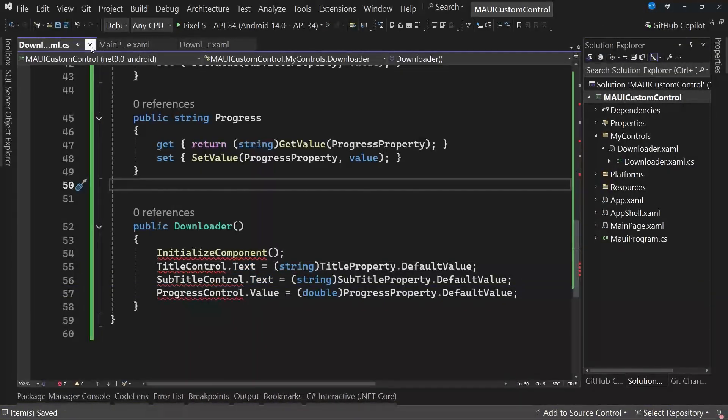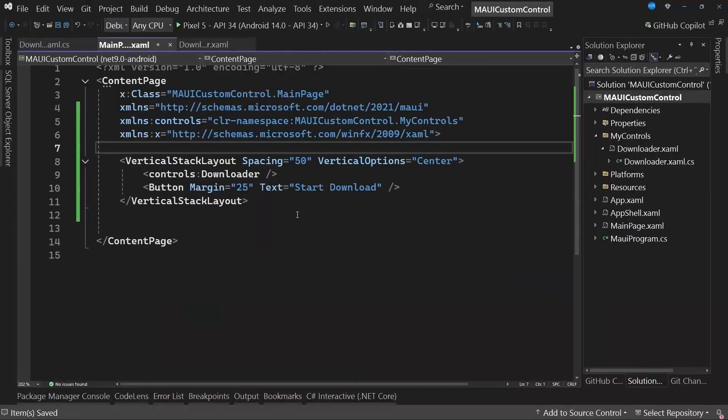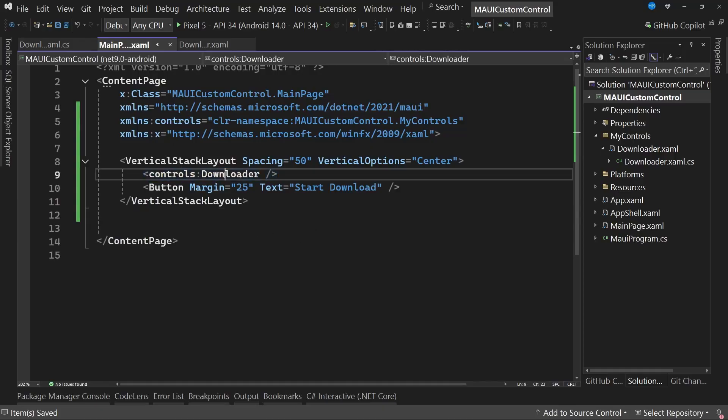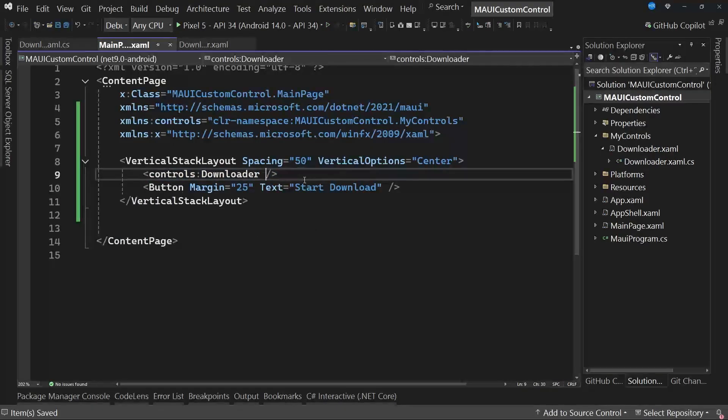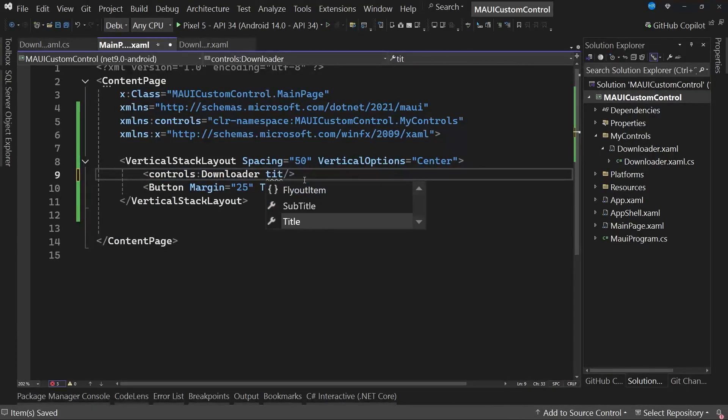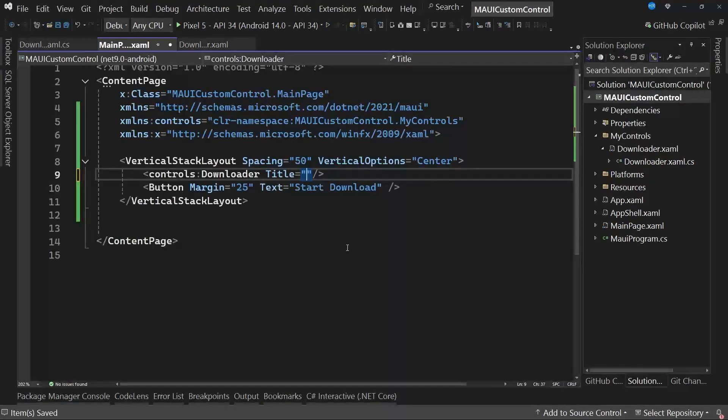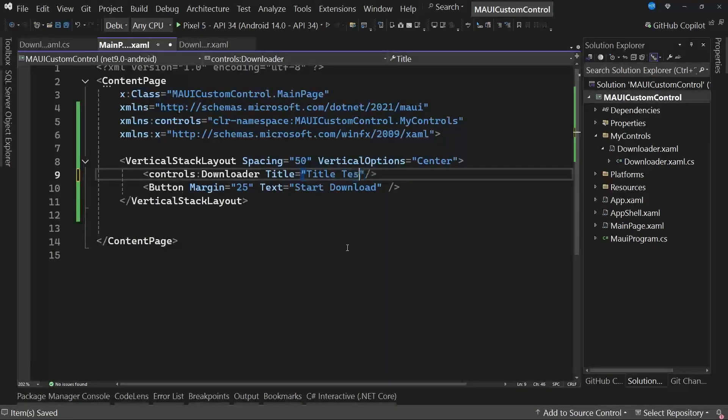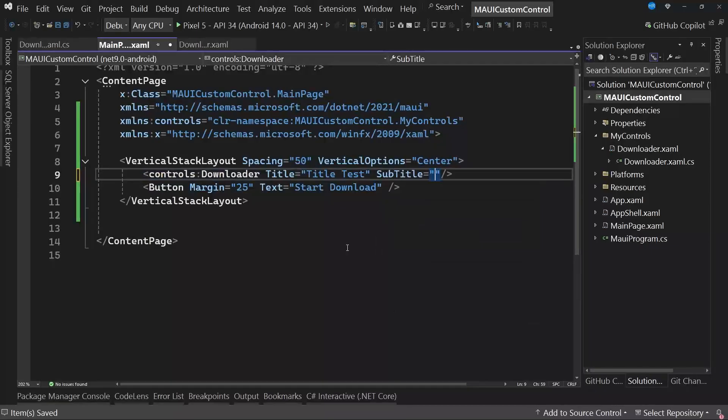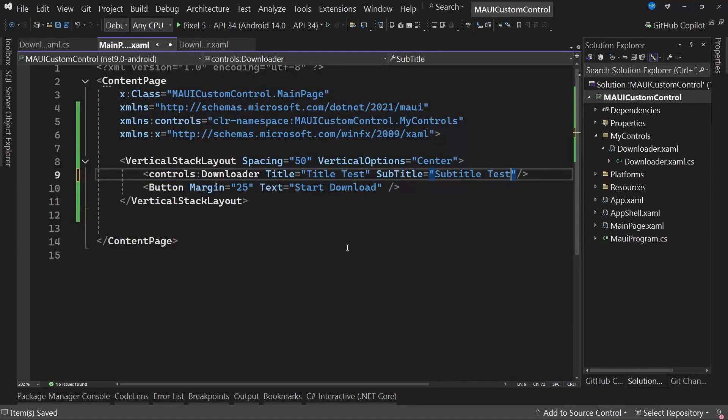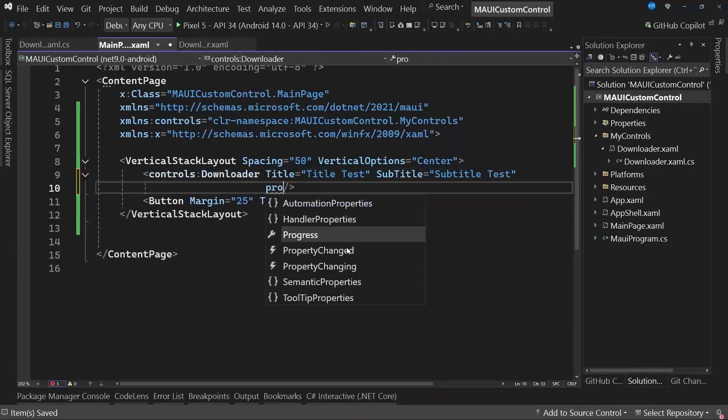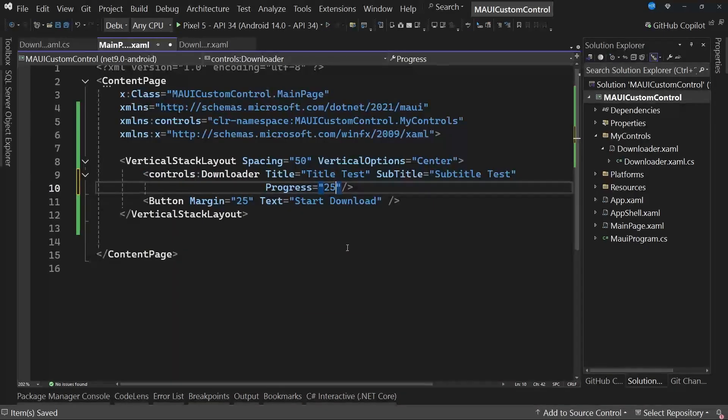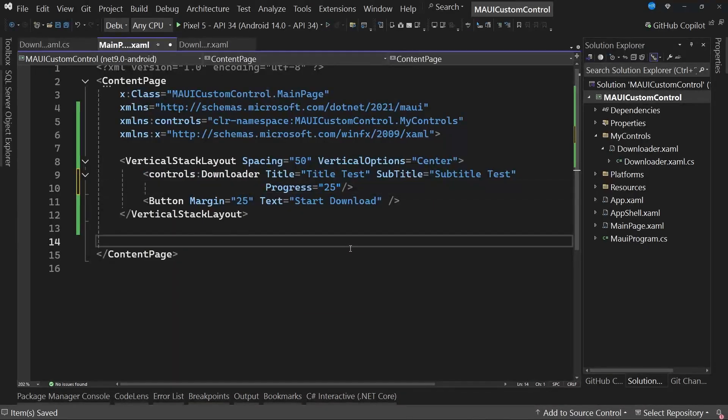The next step is to go back to the control where the custom control we created is located, which in this case is Controls Downloader. Notice that if we start writing, for example, title, we already have the bindable property available. We can modify, for instance, the property or the value to indicate title test. We also have subtitle available. For example, let's change the value to subtitle test. Finally, we also have the progress available. Let's indicate that we want 25% progress.